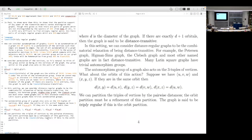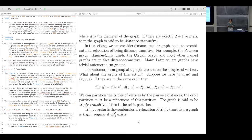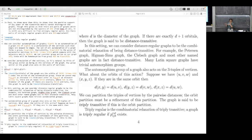Triply regular is the combinatorial relaxation of being triply transitive. The definition is: a graph is triply regular if those parameters p^{r,s,t}_{i,j,k} exist as constants — they do not depend on the choice of triple. That means combinatorially there is no immediate reason why there cannot be an automorphism sending any triple to any other triple of the same pairwise distances. The automorphism doesn't have to exist, but you cannot rule it out by counting.